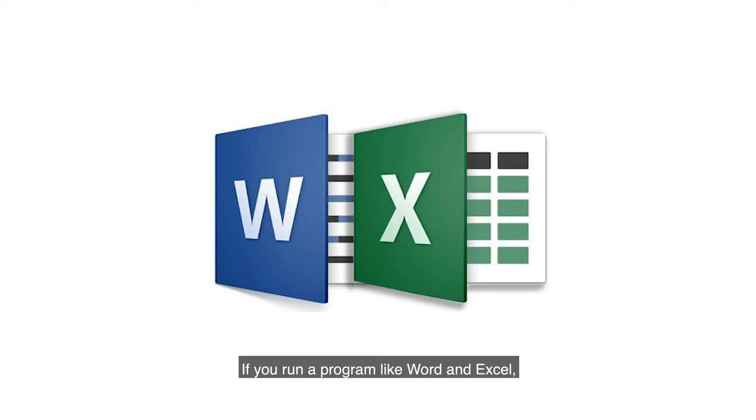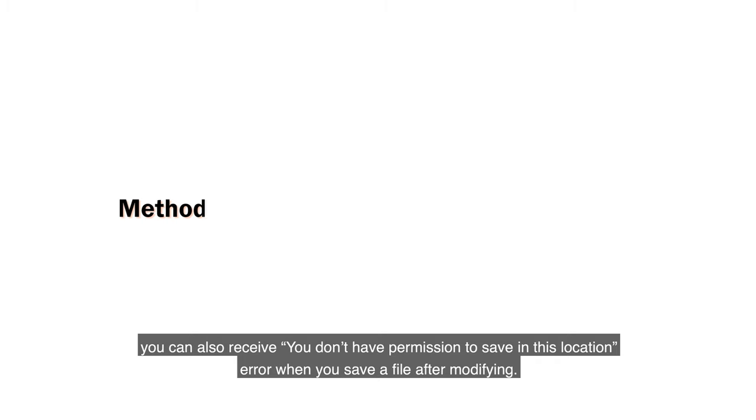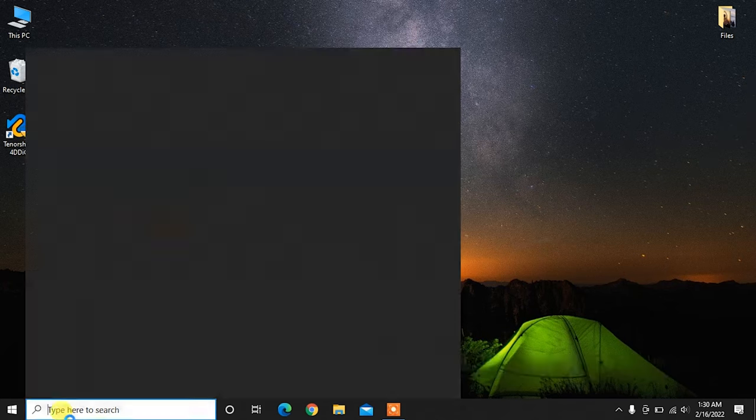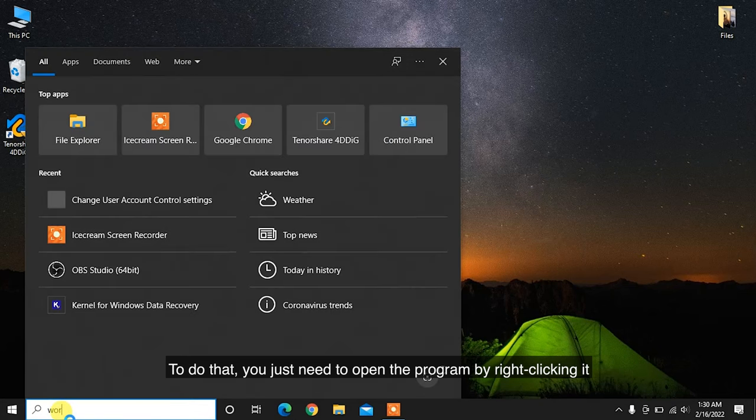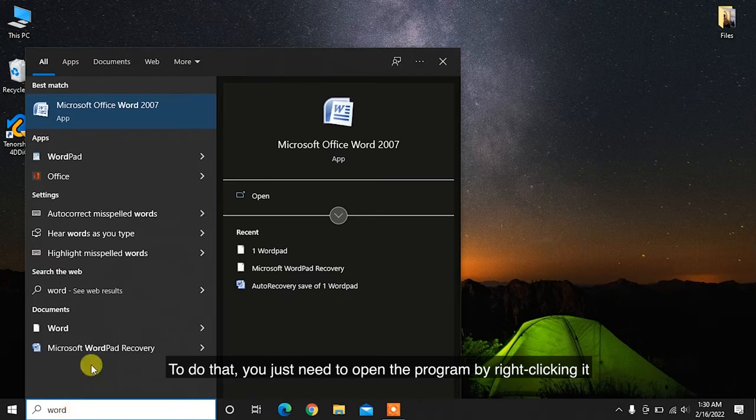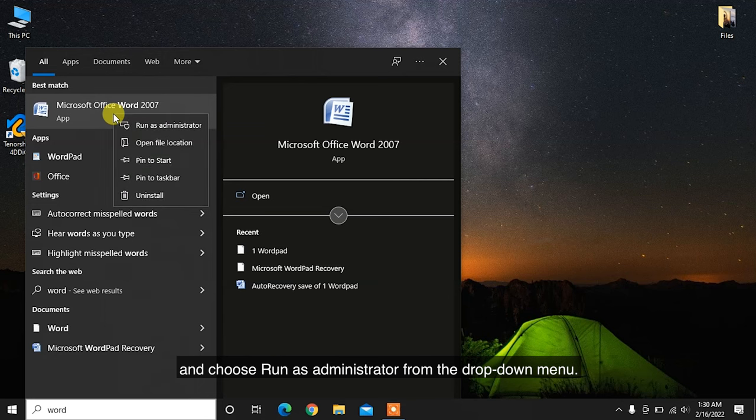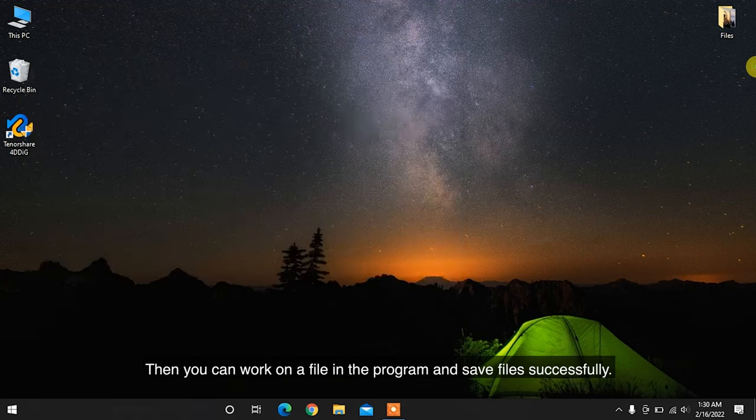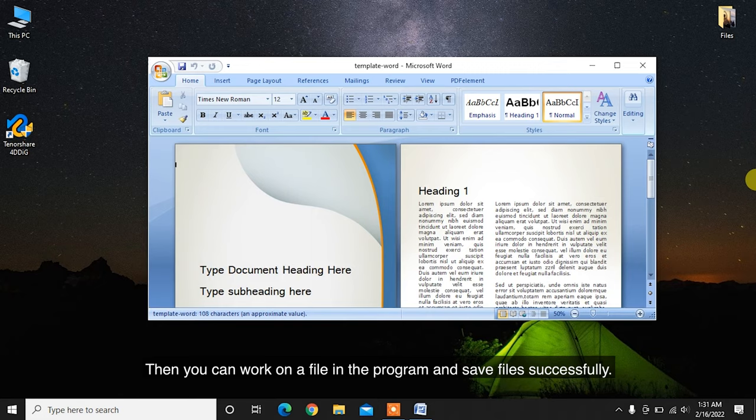If you run a program like Word or Excel, you can also receive you don't have permission to save in this location error when you save a file after modifying. To fix this error in this case, the most direct way is to run the program as Administrator. To do that, you just need to open the program by right-clicking it and choose Run as Administrator from the drop-down menu. Then you can work on a file in the program and save files successfully.